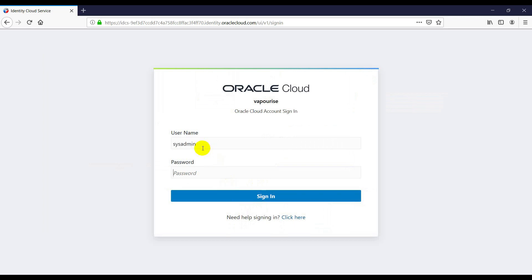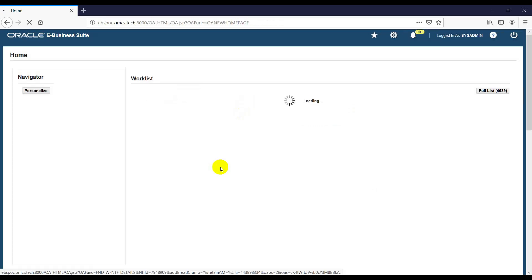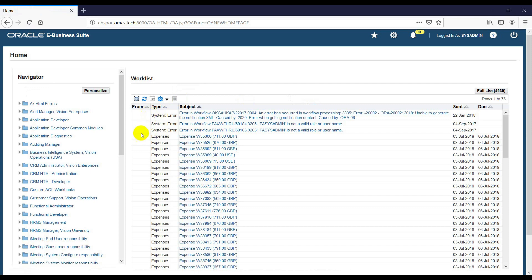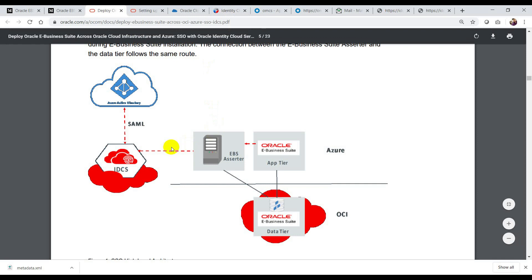Let me enter my credentials here. I logged into my EBS application. You can integrate IDCS with many applications — Java Cloud Service, SOA, OIC — but I integrated EBS with IDCS.